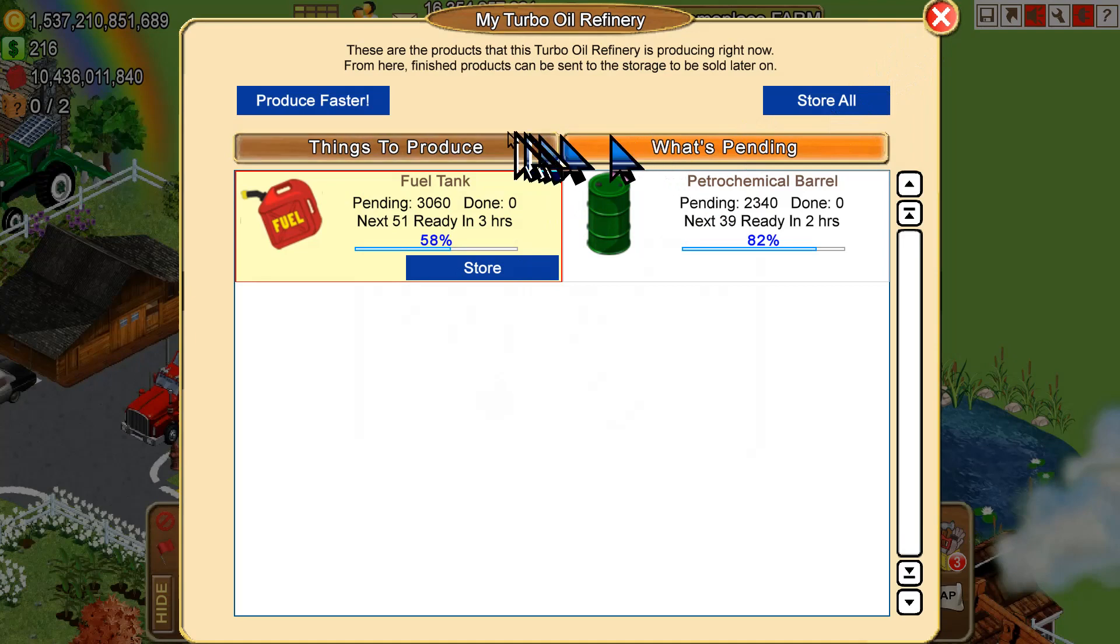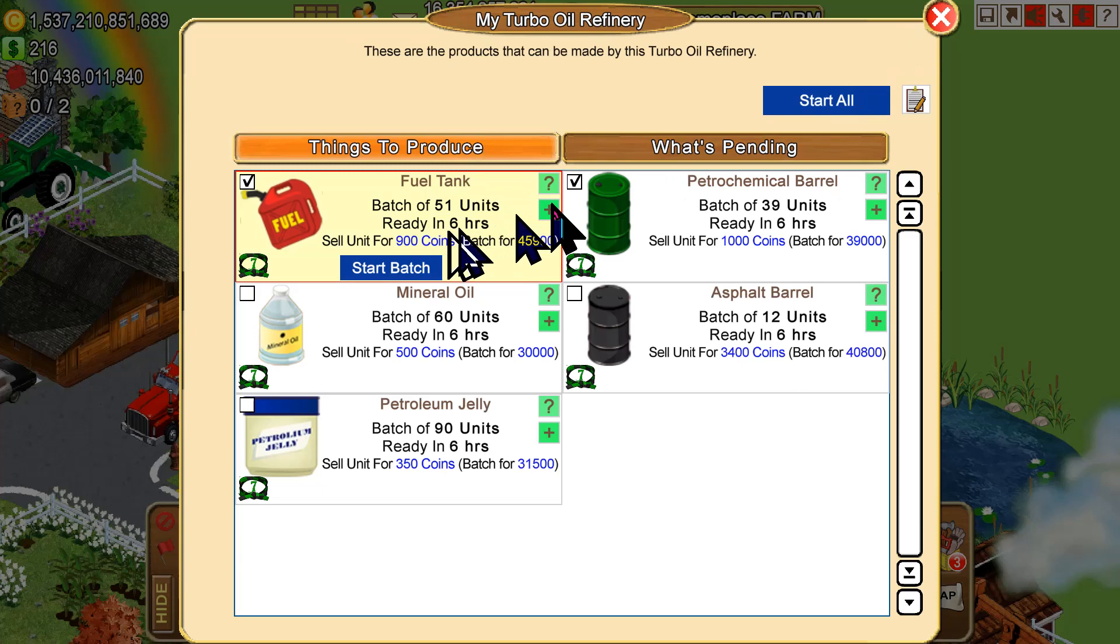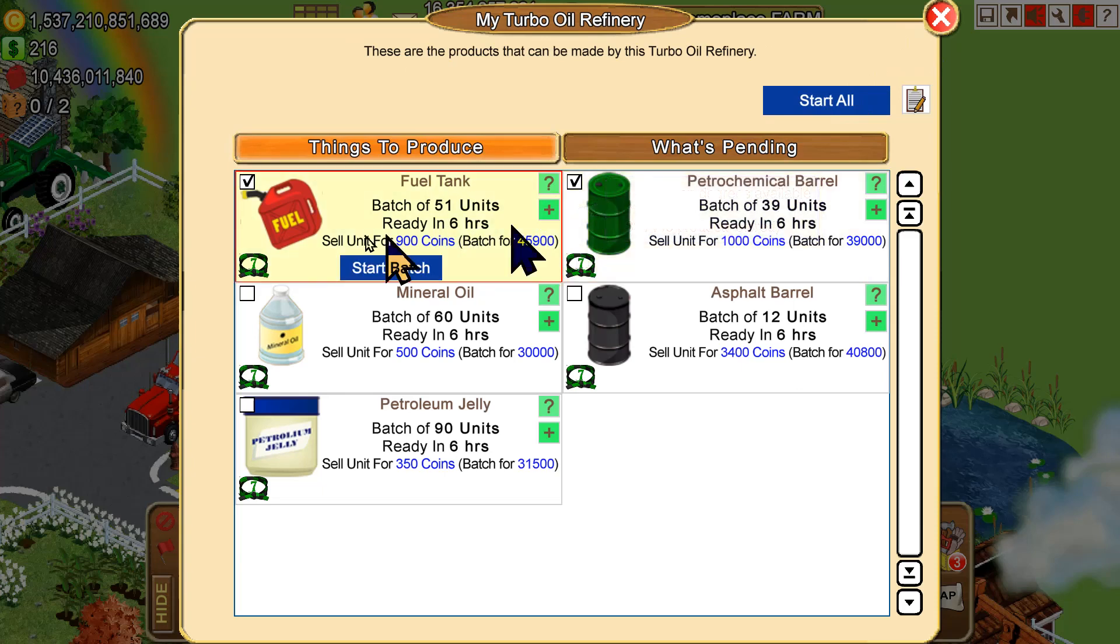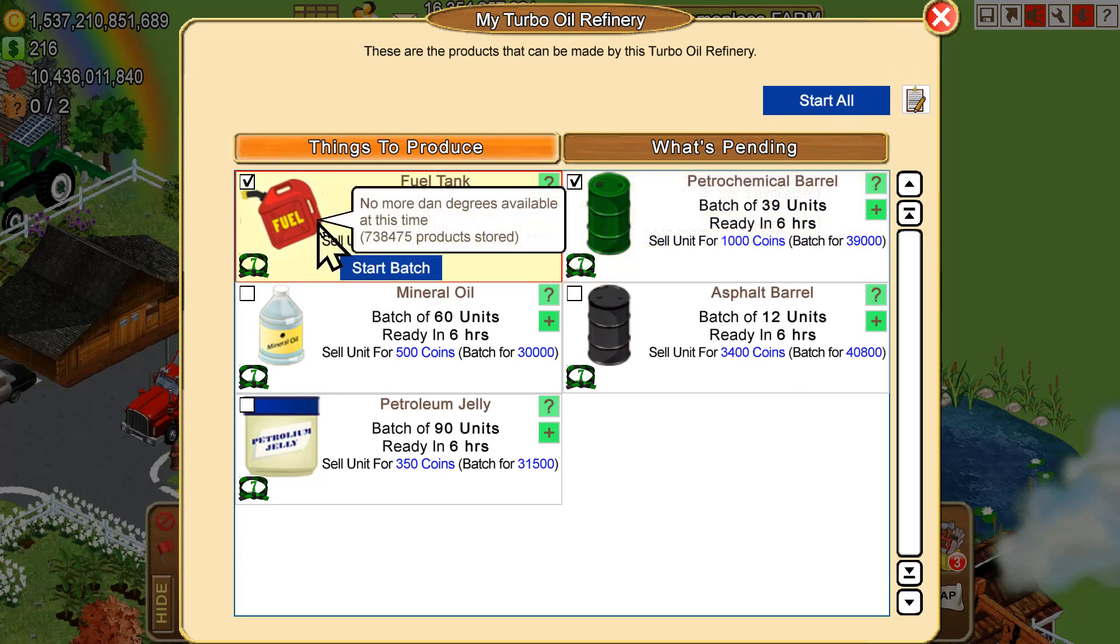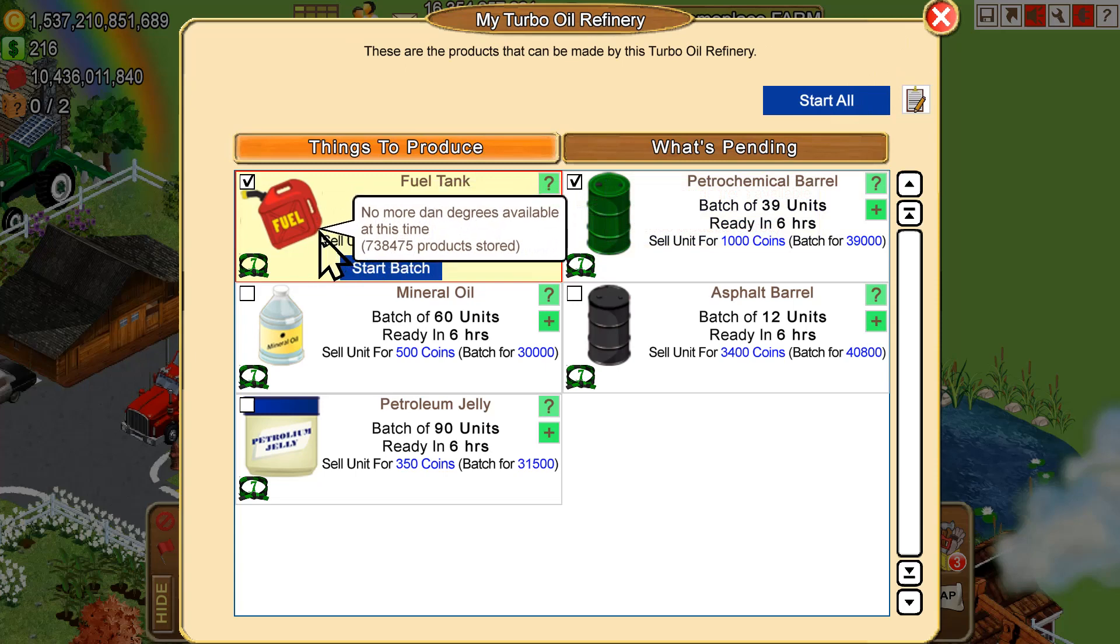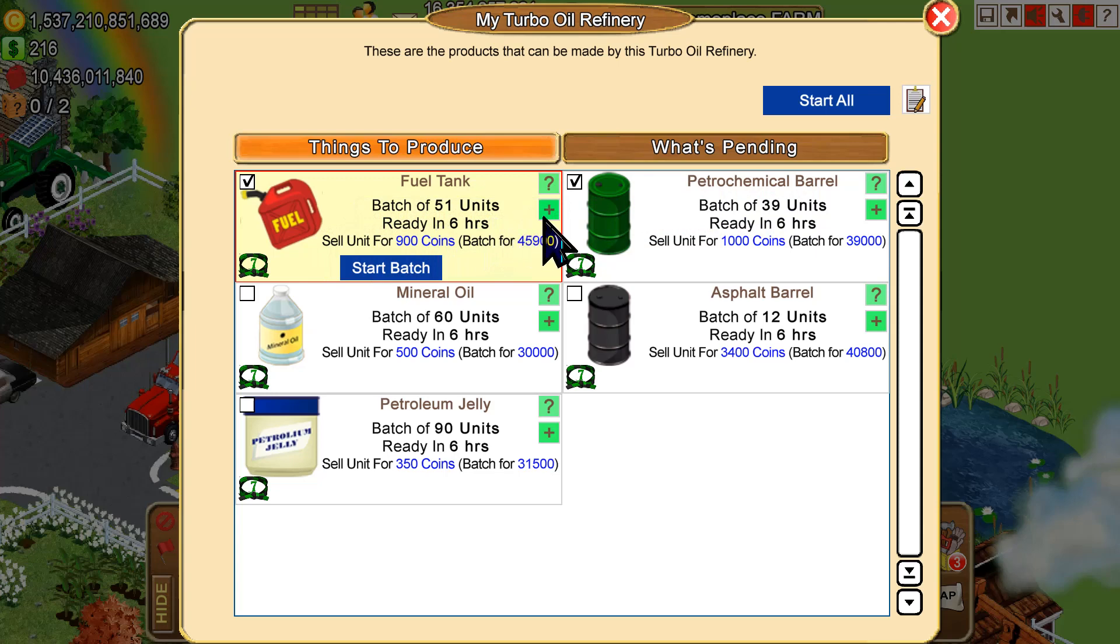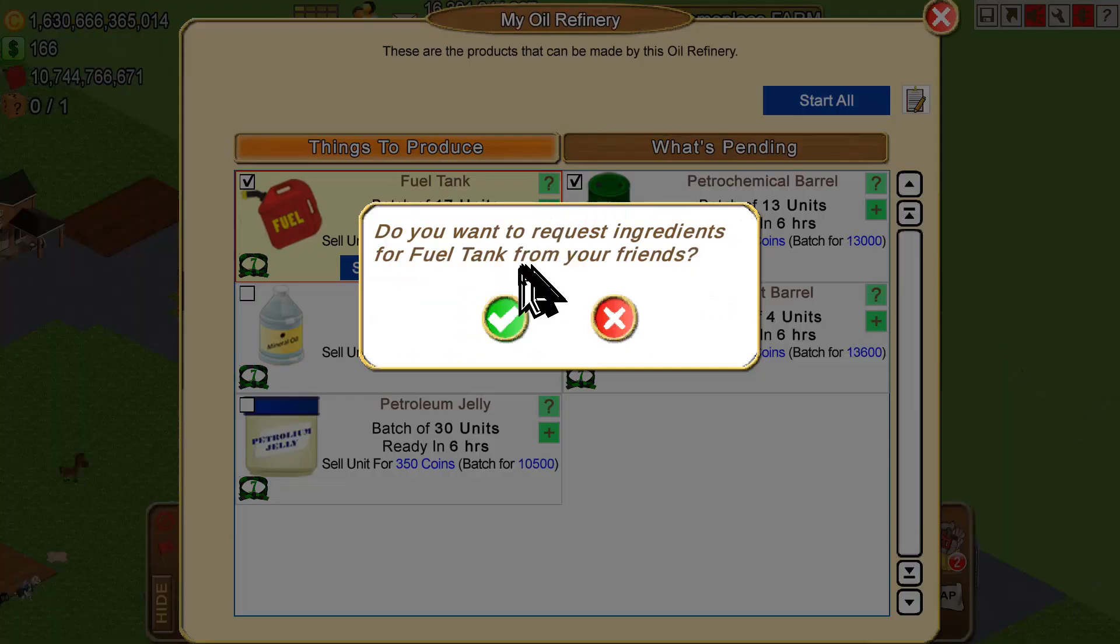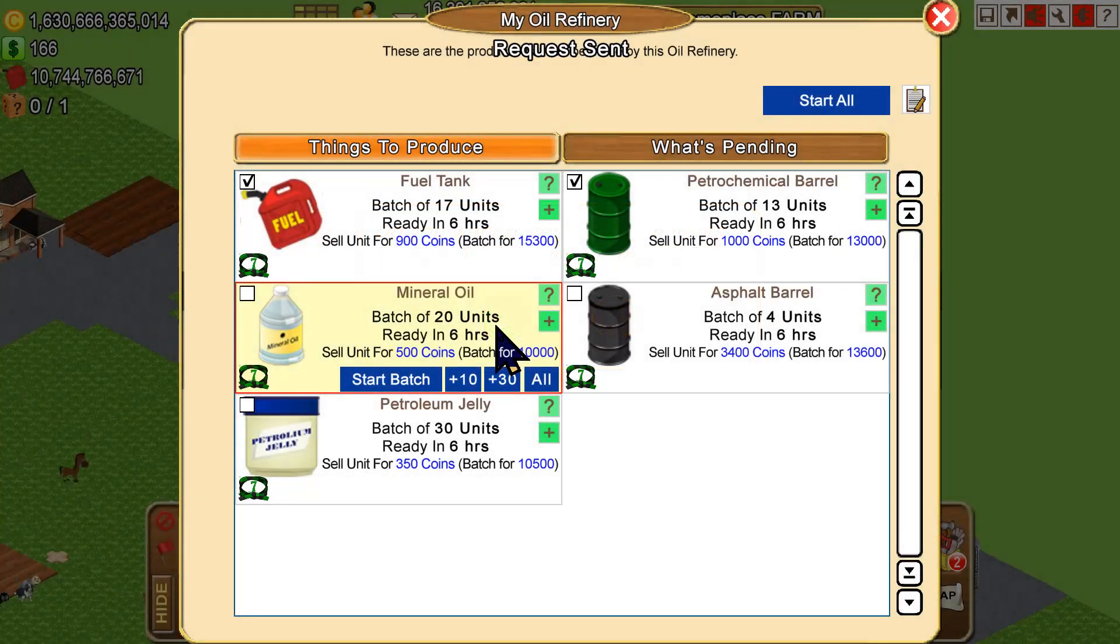Then if I want to post an ingredient request at the same time, I can click on the little plus sign here so that I can get ingredients for my fuel tanks, which would be crude oil. Crude oil is what runs the oil refineries. So I click on the plus sign and it asks me if we want to do that. We do, and we click there and we click there and it's out.